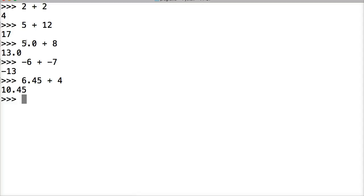That's how simple addition is in Python. It's not that hard, so don't overthink it. In the next tutorial, we're going to talk about subtraction in Python.